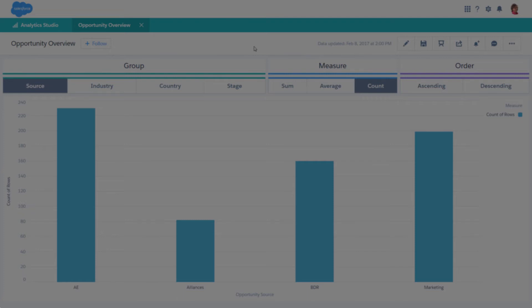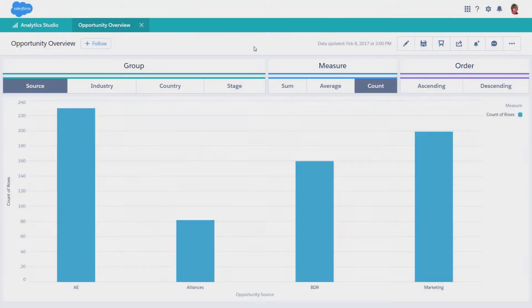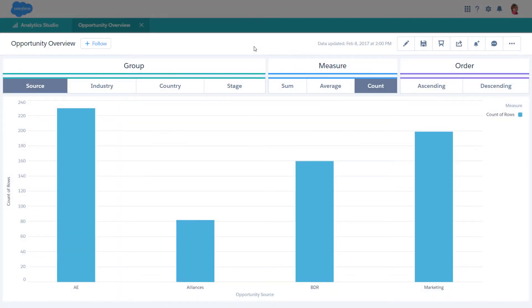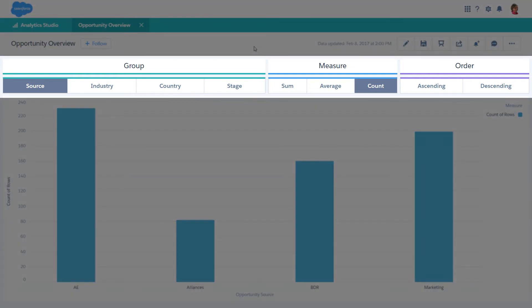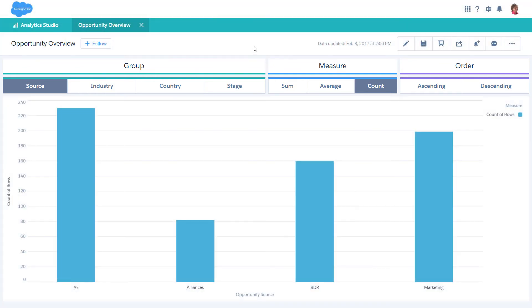Bindings can also change the appearance of a widget, like the chart type. For example, in this Opportunity Overview dashboard, bindings between the toggles and chart widgets apply different groupings, measures, and orders to the chart, based on what you select in the toggles.